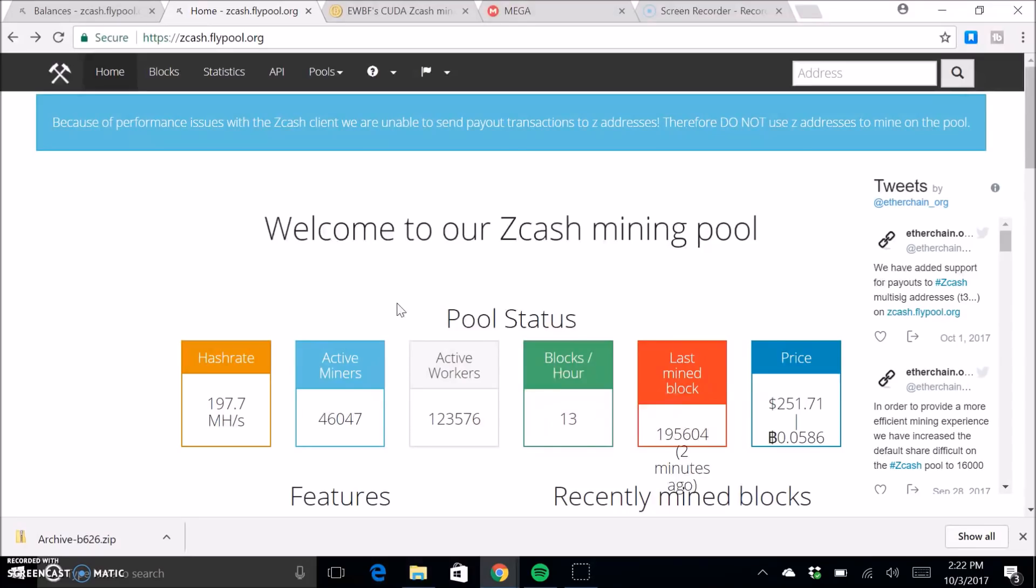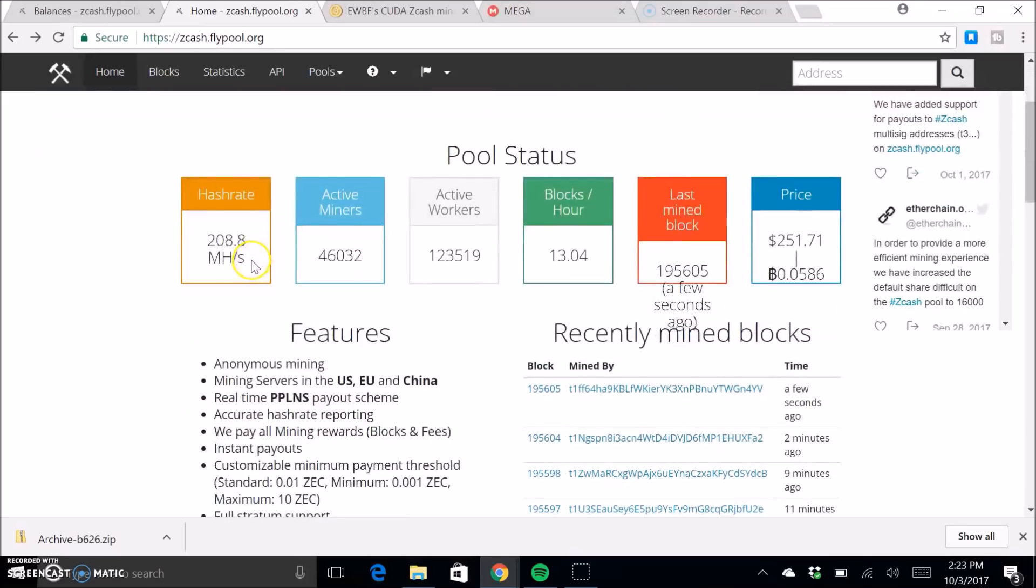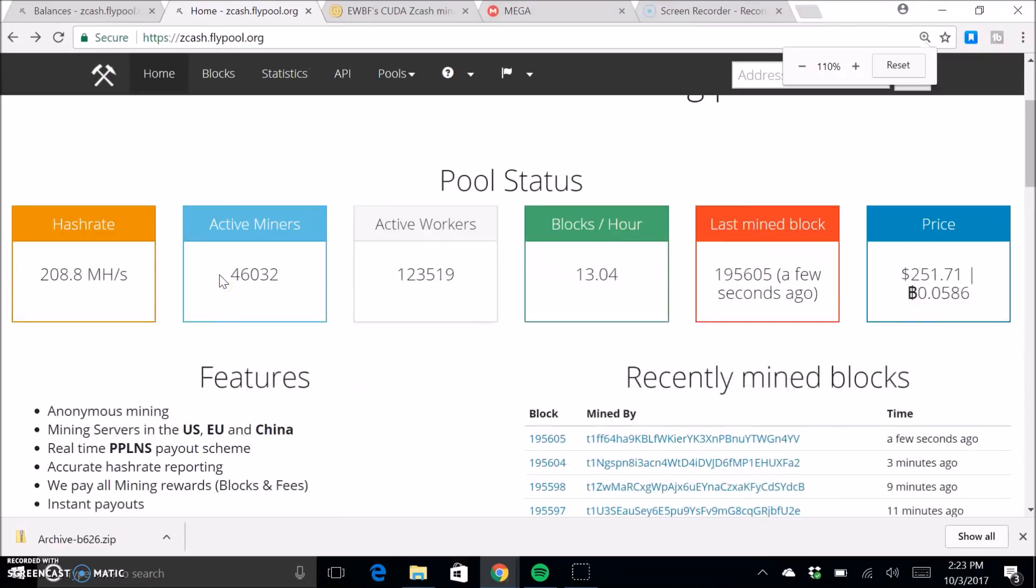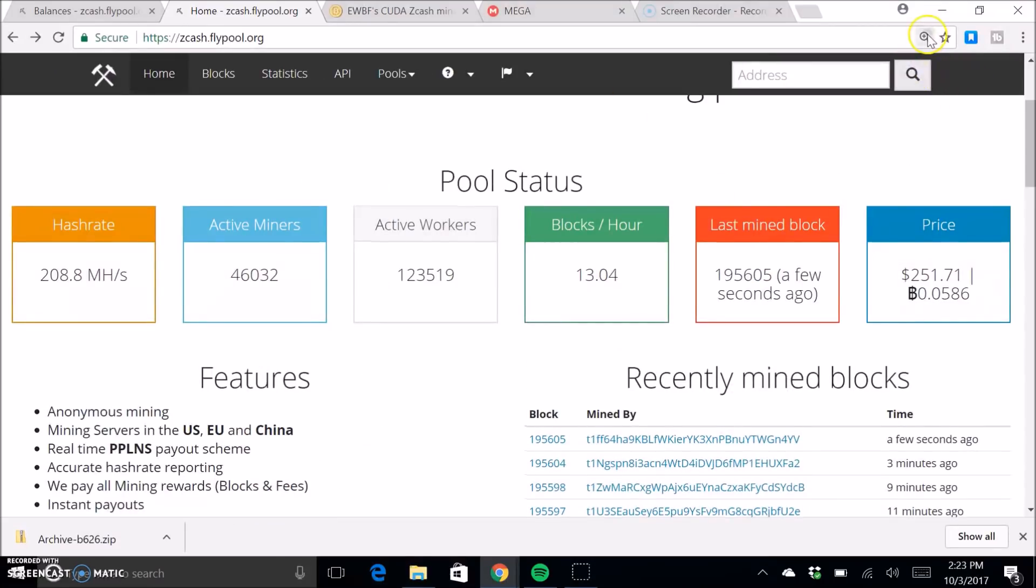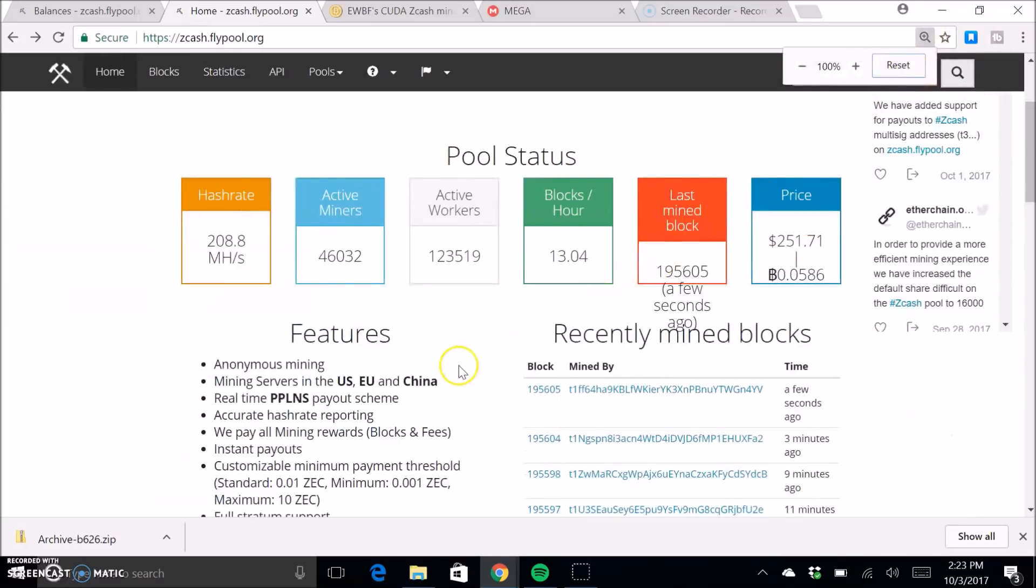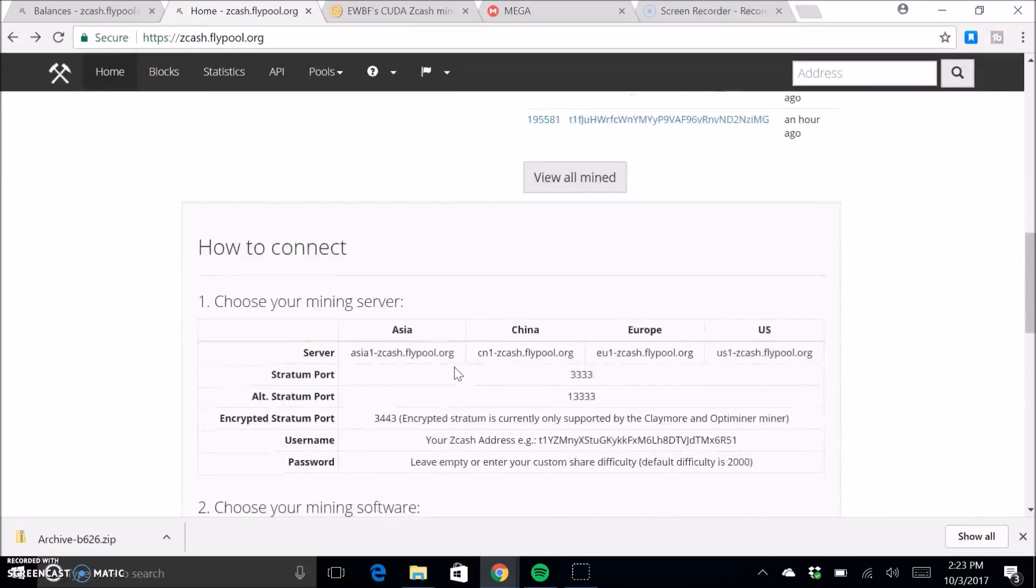So for this one we're going to use FlyPool, but really basically this process works for any of them. But for this video we're going to use FlyPool, which right now is the top pool. It has over 200 megahash on Zcash, which is by far the biggest pool right now.